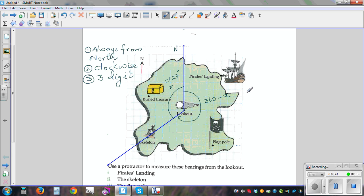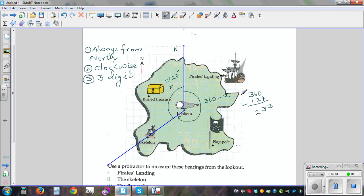So the bearing would be 360 take away 127, which is 233 degrees. When measuring with a protractor, there's always an element of error of plus or minus 2 degrees. So the bearing of Skeleton from Lookout is 233 degrees.